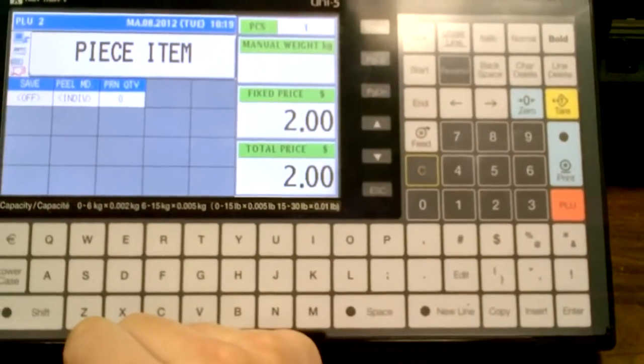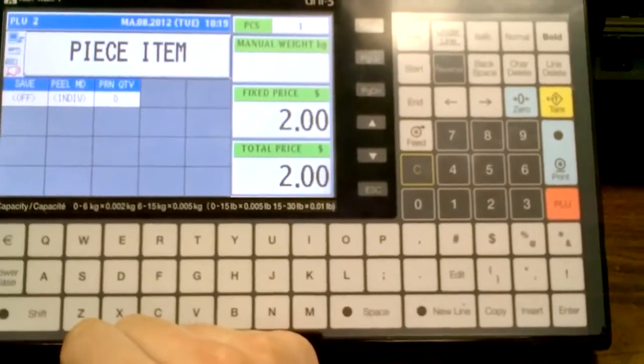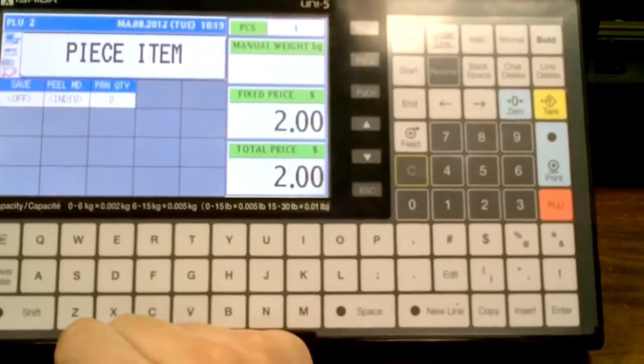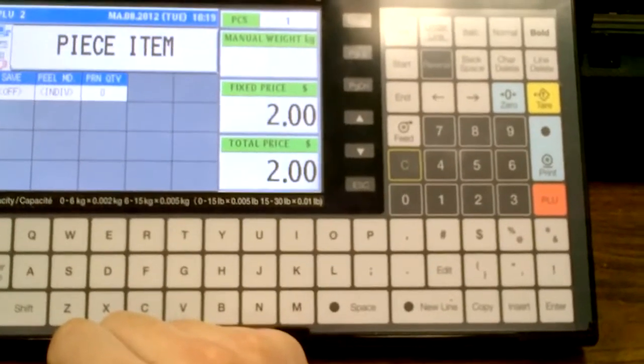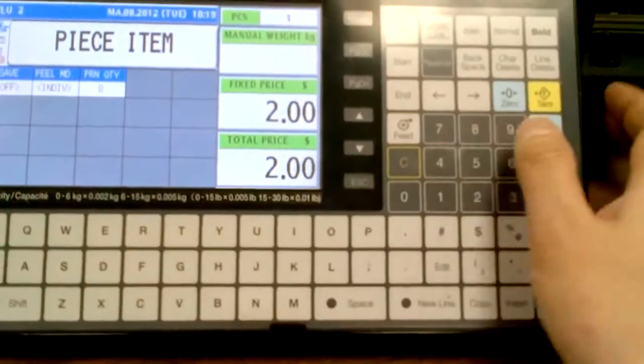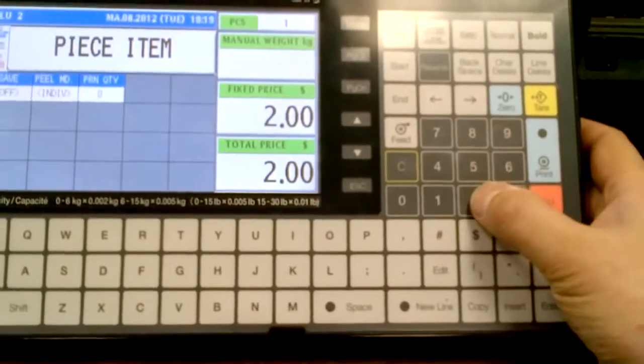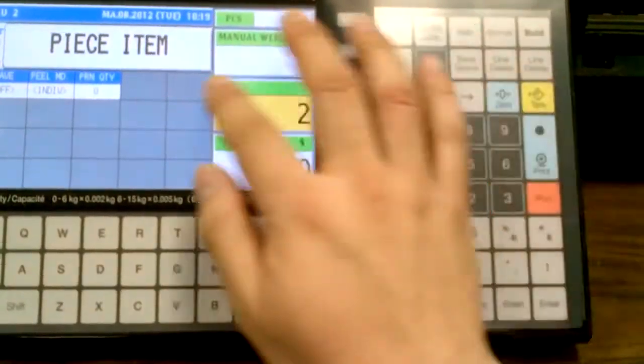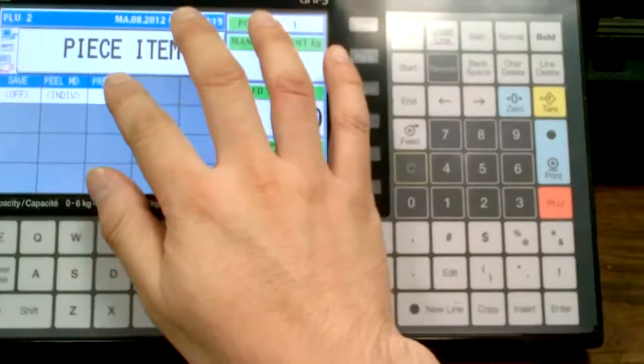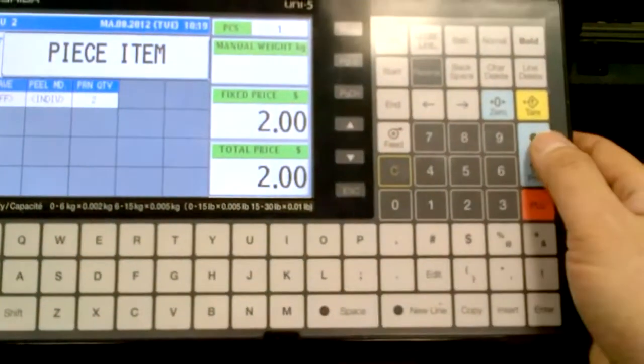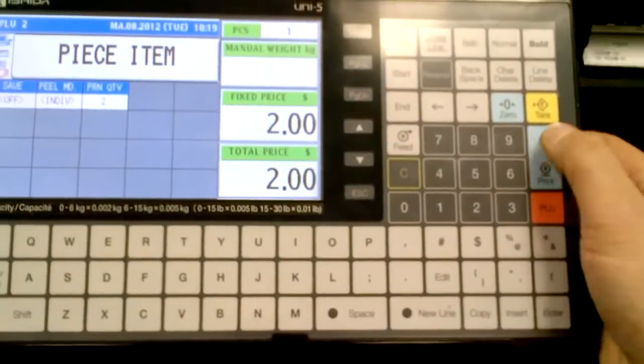Under piece count item, what peel mode does, we're peeling the labels individually, so I'll enter a quantity of let's say 2, print quantity 2, I press print.